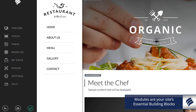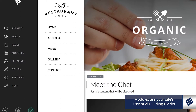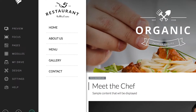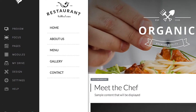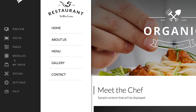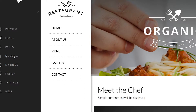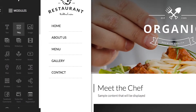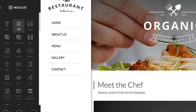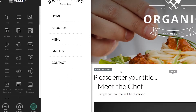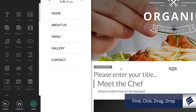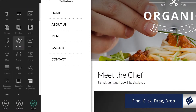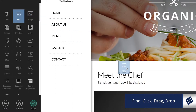You can add, move, or delete anything with a simple drag and drop. Just click on the modules tab on the left menu bar and then choose a module that you would like to add to your page. Find, click, drag, and drop the module where you would like it to be placed. Again: find, click, drag, and drop.